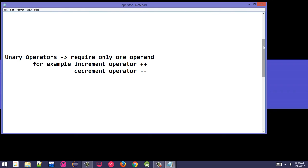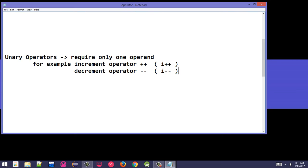Unary operators require only one operand for their operation. For example, the increment operator (++) and decrement operator (--). We will discuss these in more detail when we cover loops. If we have a variable i and apply i++, it increases the value of i by one. Similarly, i-- decreases the value of i by one. The increment and decrement operators work on only one operand.